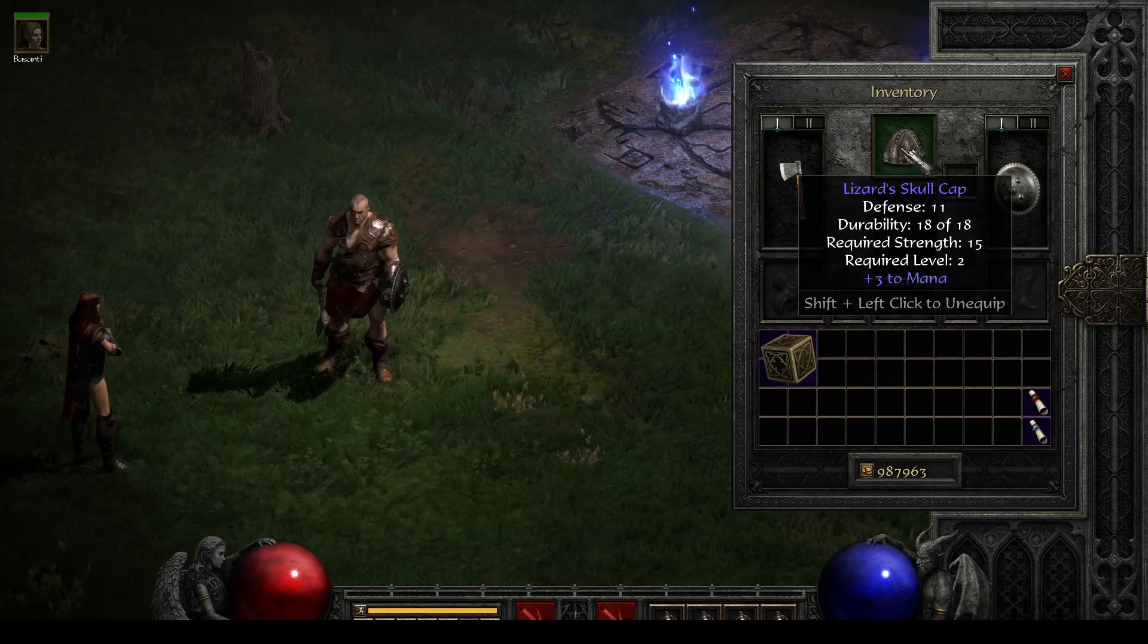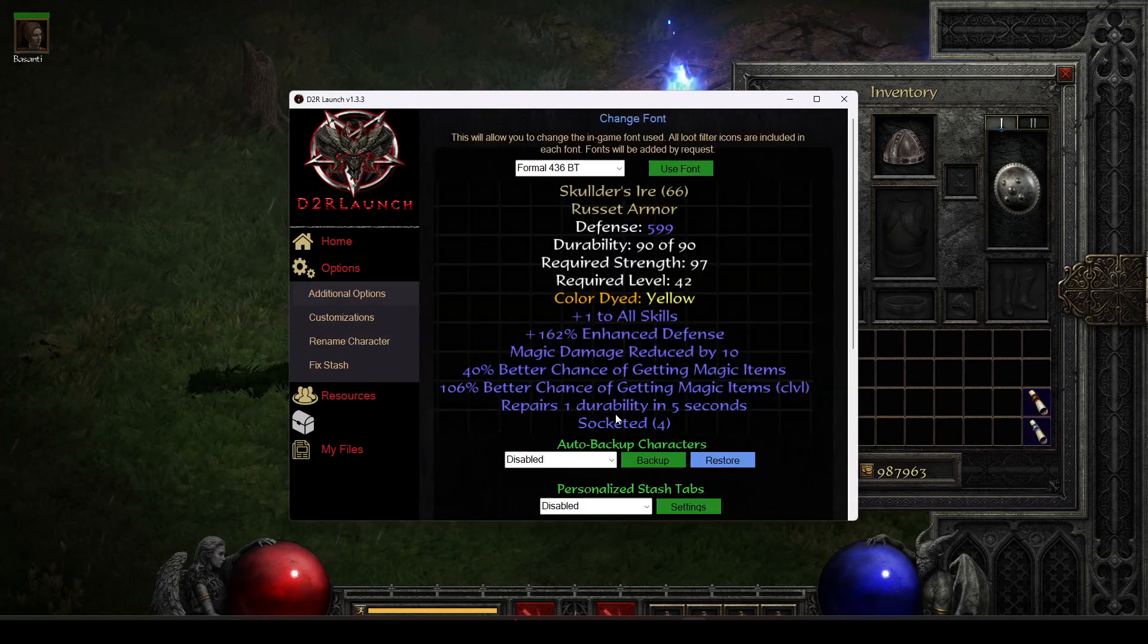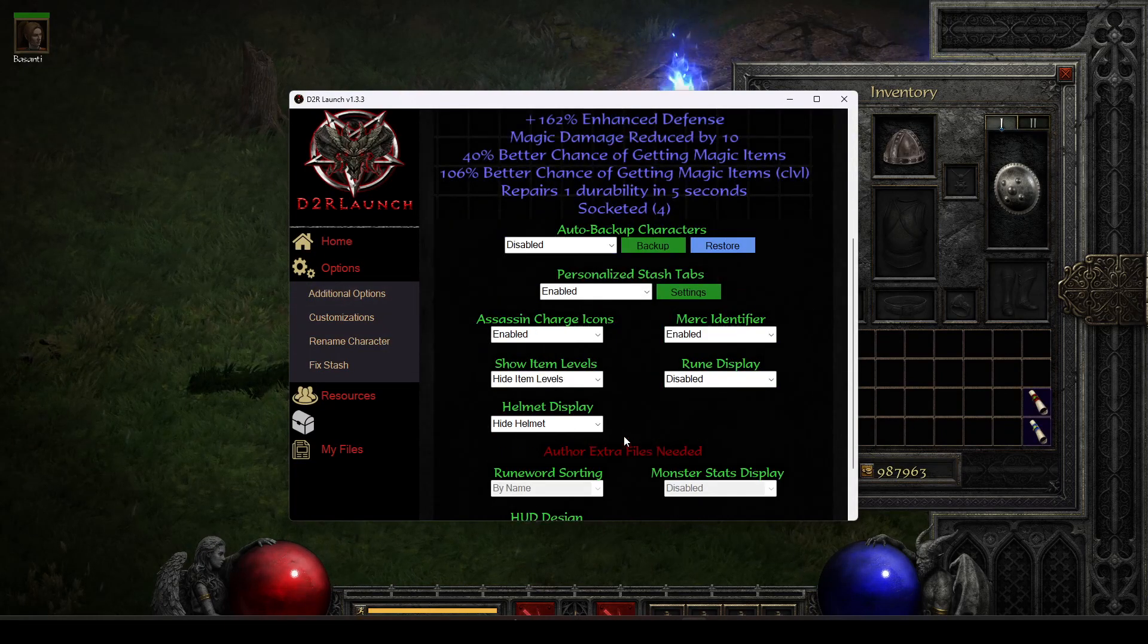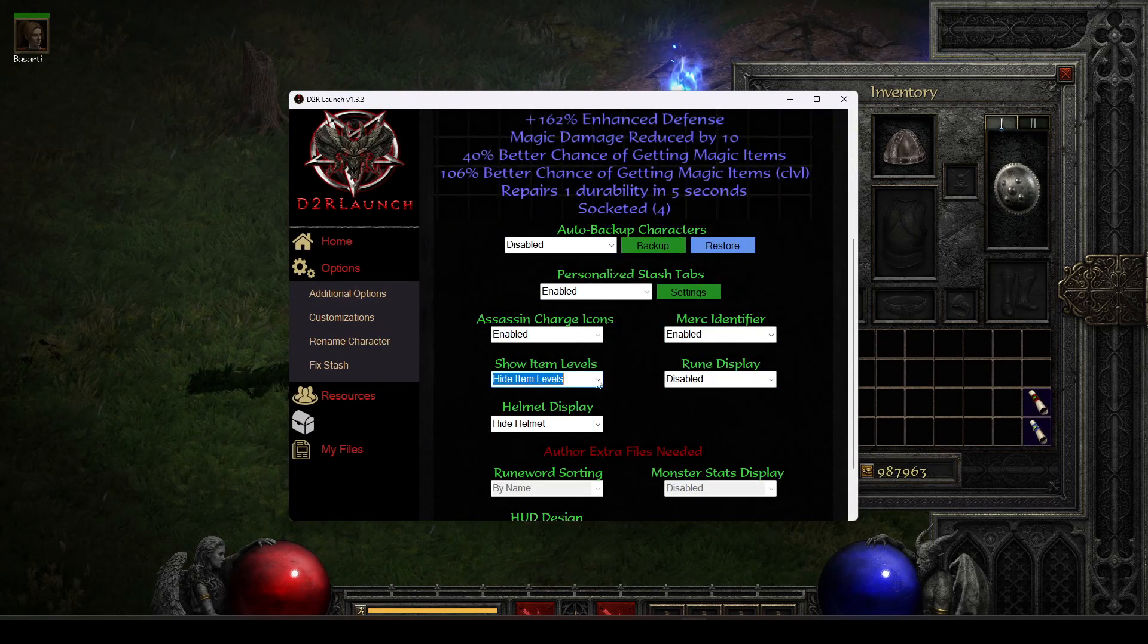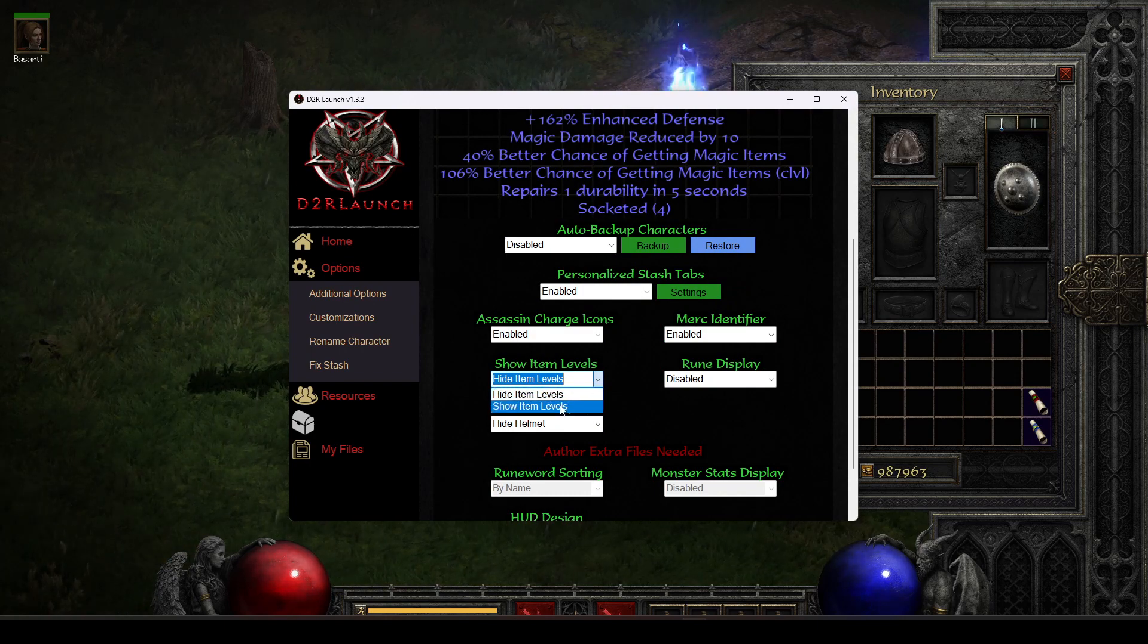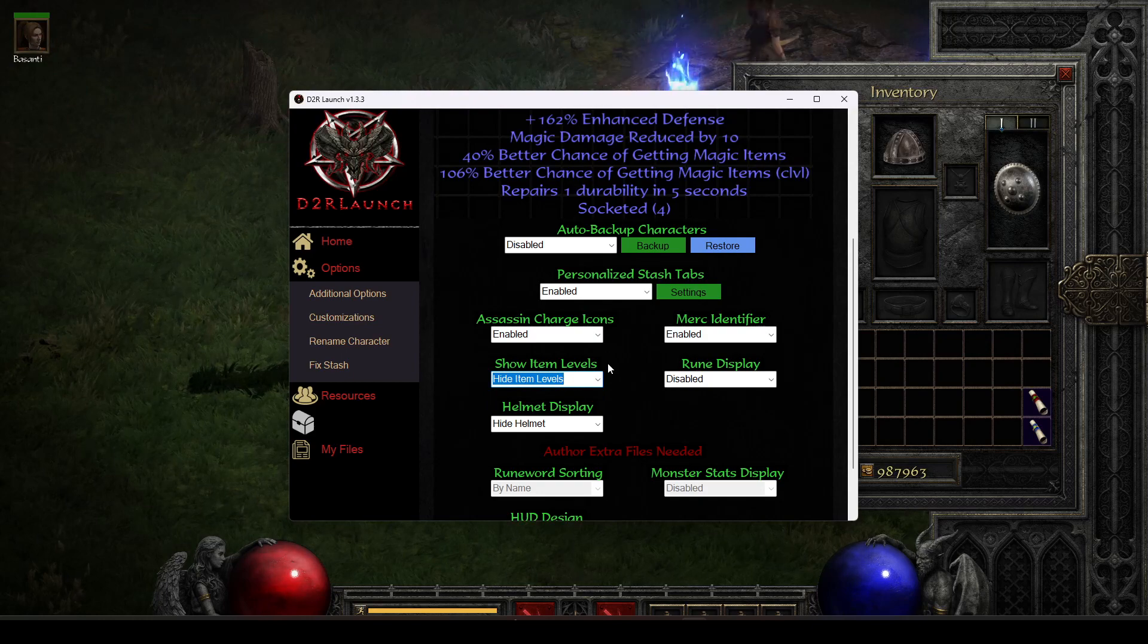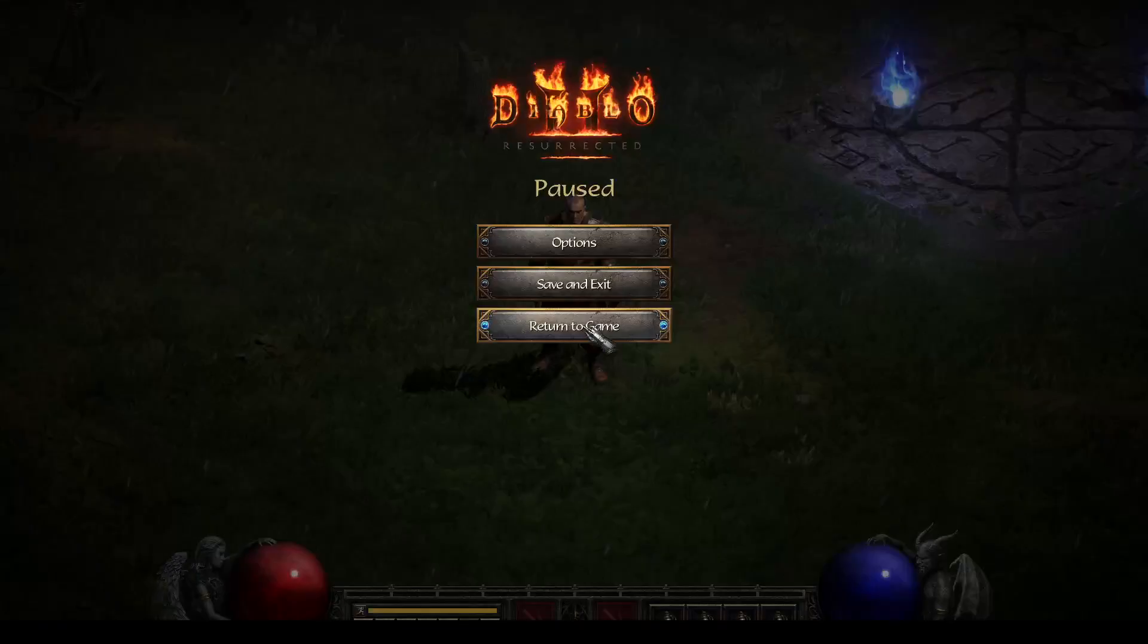Finally, we have our item levels. Looks like I accidentally turned that off. Yep, I accidentally said hide. If I were to set it to show, then we could have seen that. But anyways, let's go ahead and quickly show the assassin charge icon.